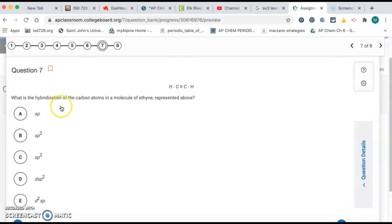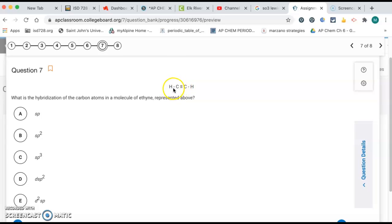Number seven, hybridization on the carbon atom. So each carbon atom has a triple bond and a single bond. So that's two effective pairs. That means it's A, sp.